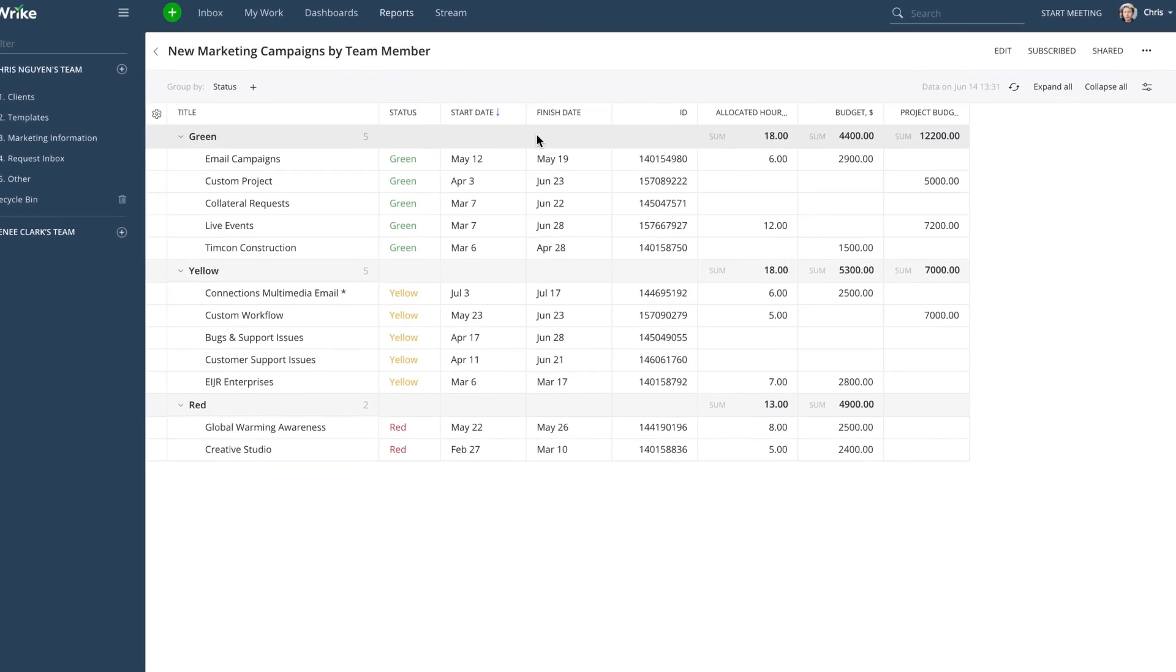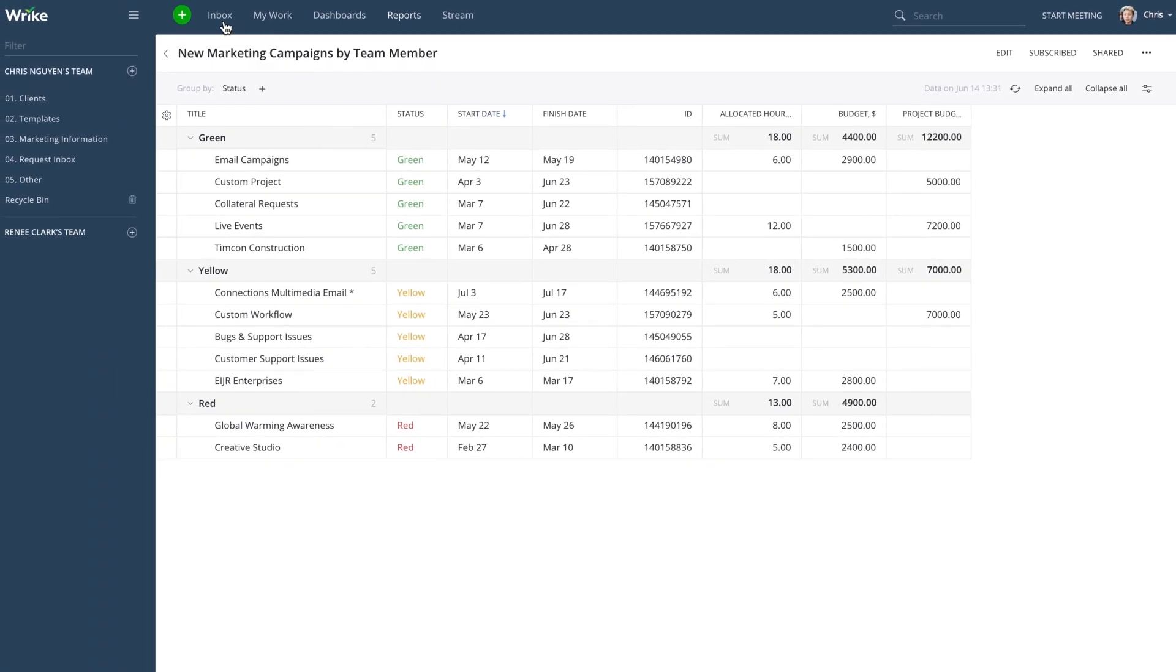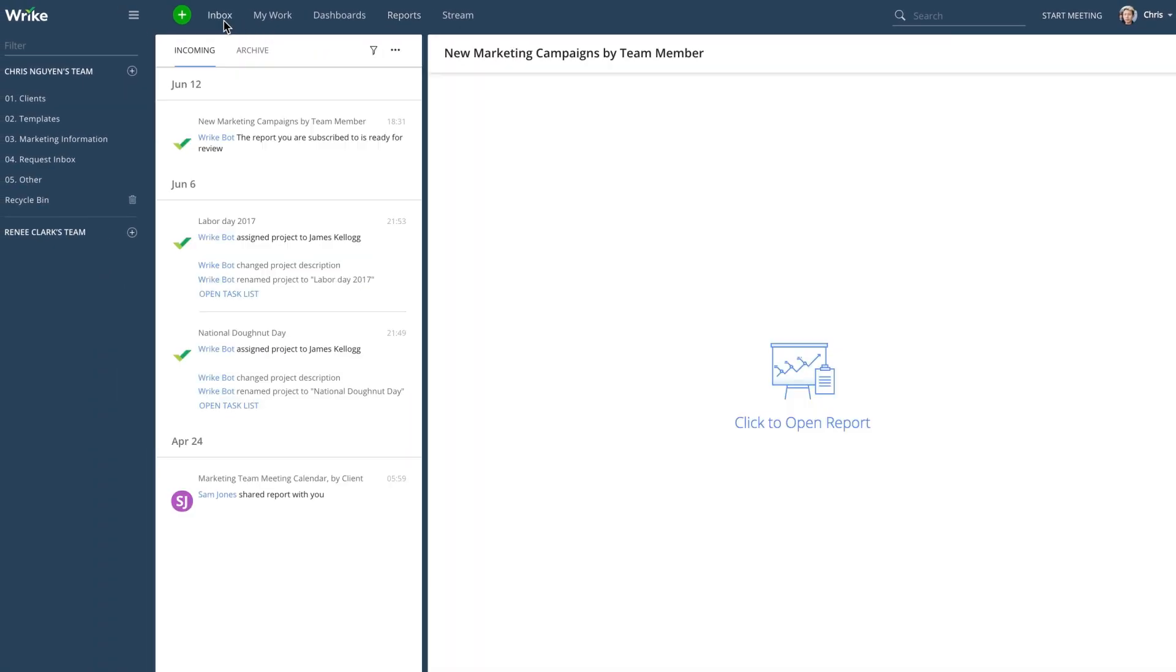Reminders appear in your inbox linking right to your report. Encourage your teams to set up reminders as well.